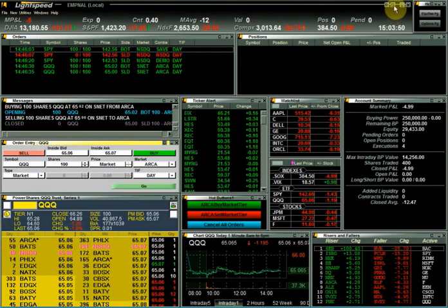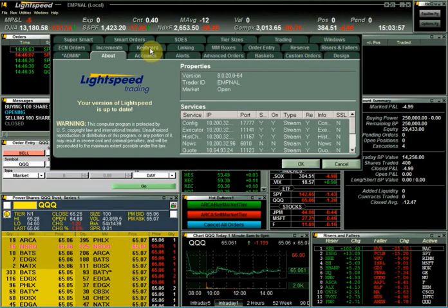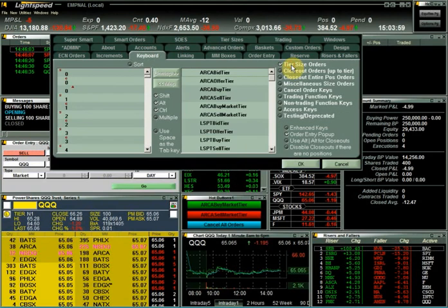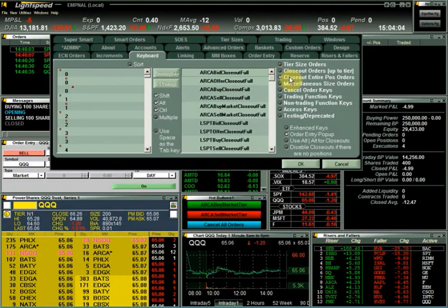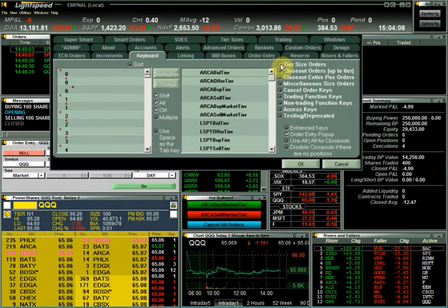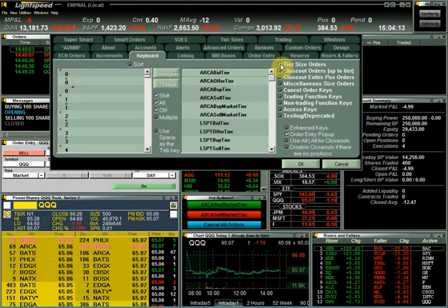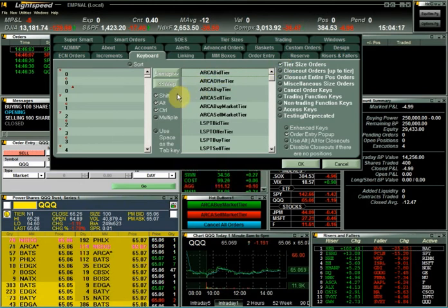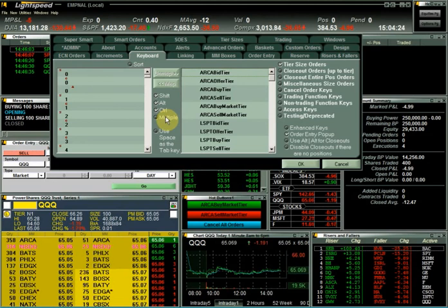Next we have keyboard commands. From the configuration settings, click on the keyboard tab, and you can see that you can choose from hundreds of different pre-configured order types within Lightspeed. You can map any of these commands to either the function keys at the top of your keyboard, or by mapping any single key with a combination of shift, alt, control, or multiple of any of those different control options.